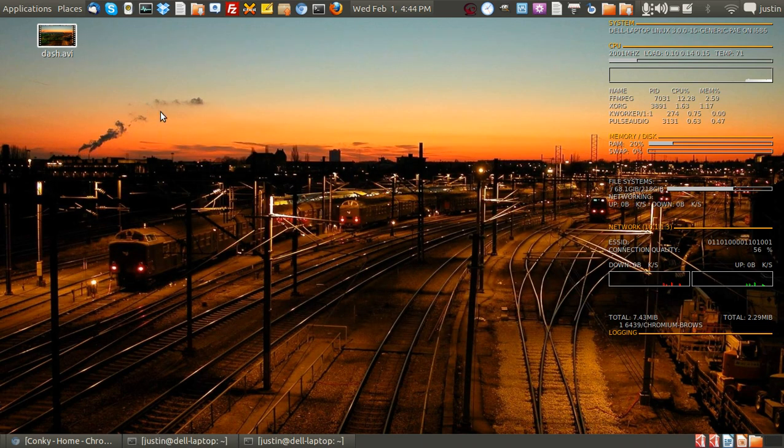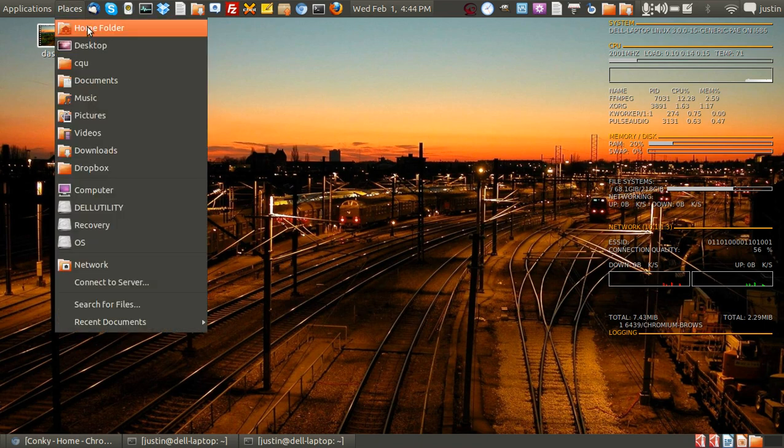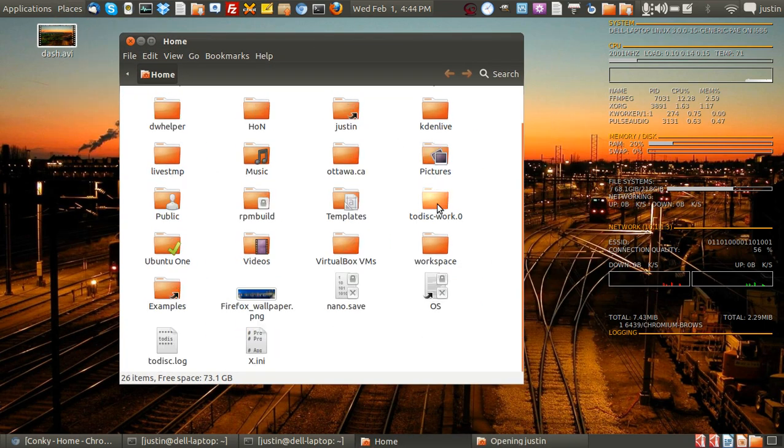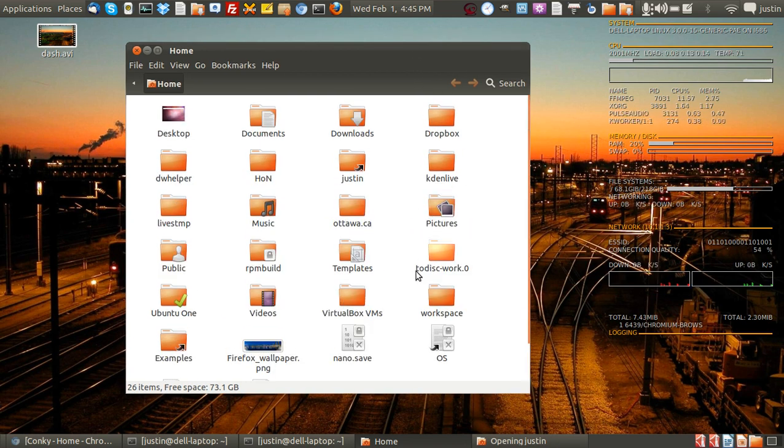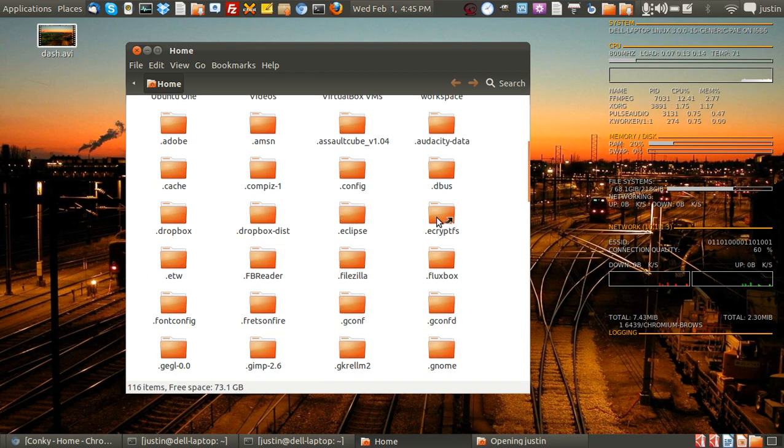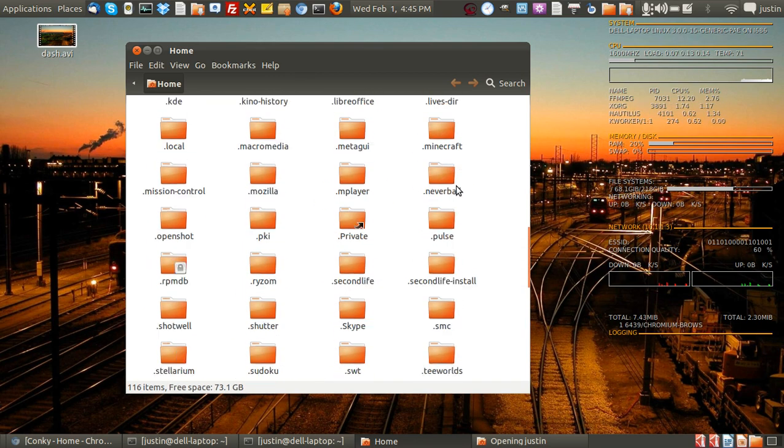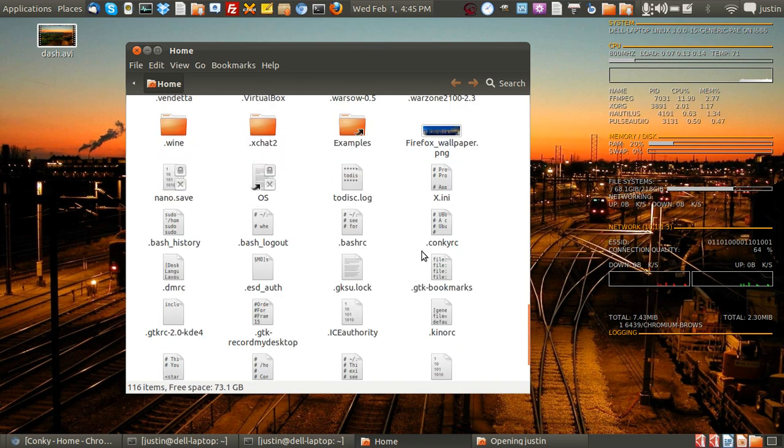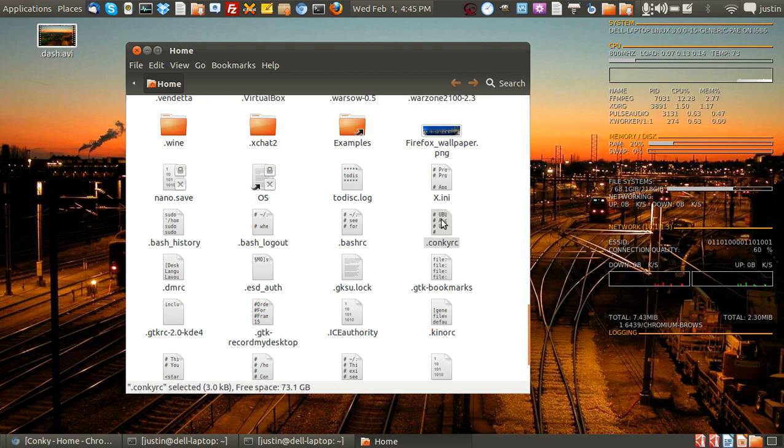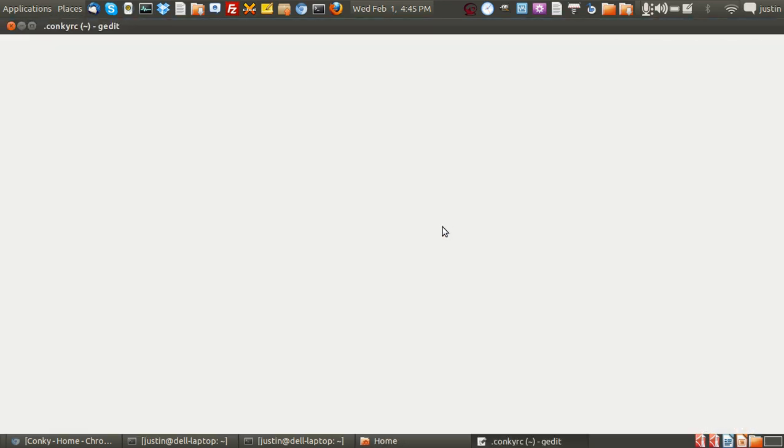Now from that point when it is installed you have to go to your home folder and it's actually a hidden file in your home folder where the configuration file lay. So press Ctrl H at the same time and then go down and scroll down to the configuration file called Konki RC or should I say dot Konki RC. Open that with the text editor.